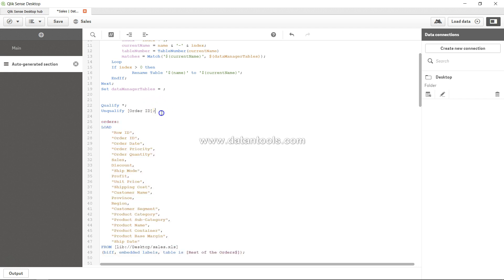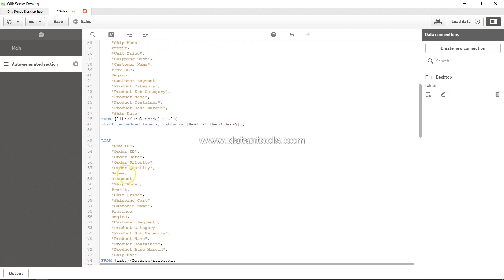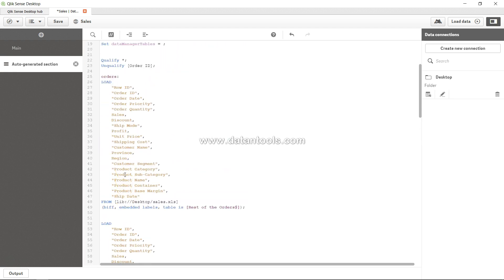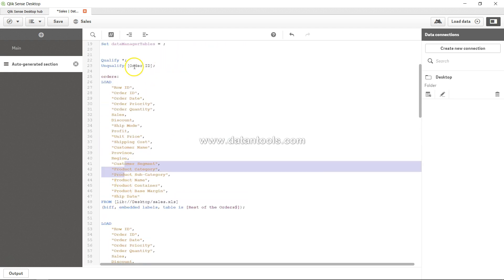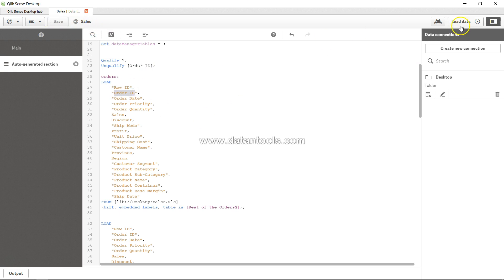What it will be doing now is it will produce orders.row_id, orders.order_date, orders.order_priority for each of the columns, and similarly over here. But it will unqualify order ID to make a connection. This way you will have the connection only on that field on which you want the connection. Earlier I was saying it opposite, so please disregard that. This way we will be creating a connection only on order ID. I will save it and load it so you can